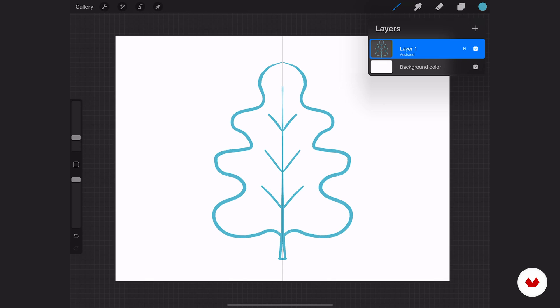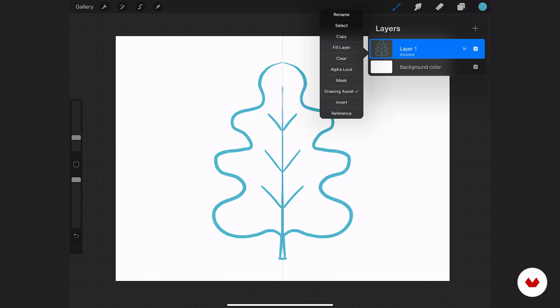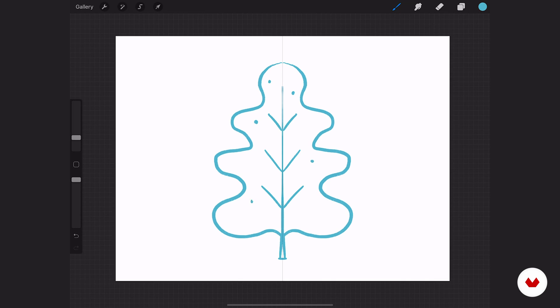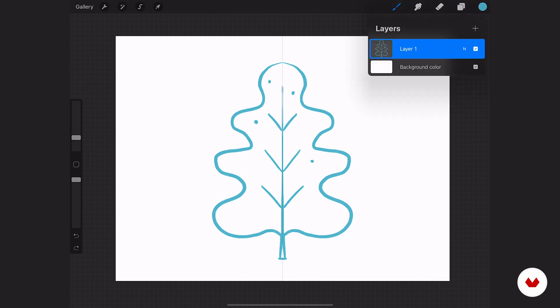We can always just turn that off if you want to add any other details. Maybe I want to add a few little dots here and there. Really neat. Can save you a ton of time, especially if you're doing faces or things like that. I find this tool extremely helpful.